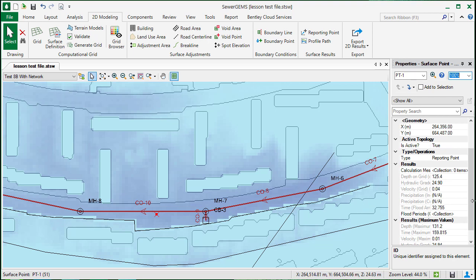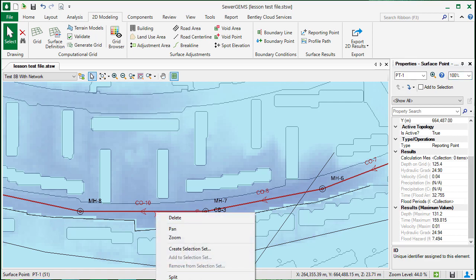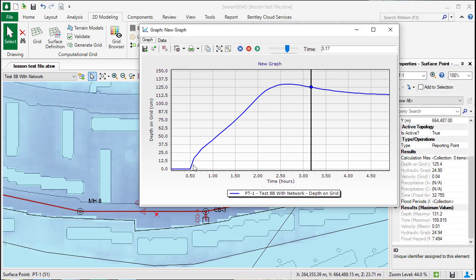You can also see maximum results are going to be listed in the properties as well. In addition, you can also graph the results. If you right click and choose graph, you'll be able to see how the results will change over time.